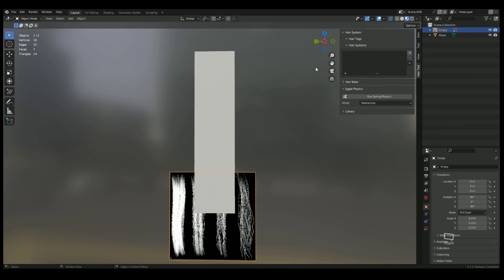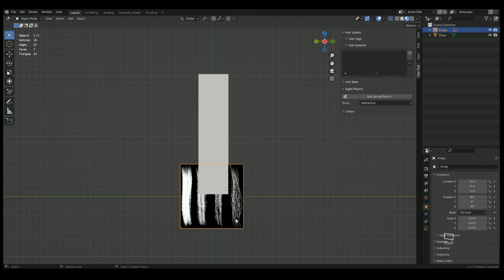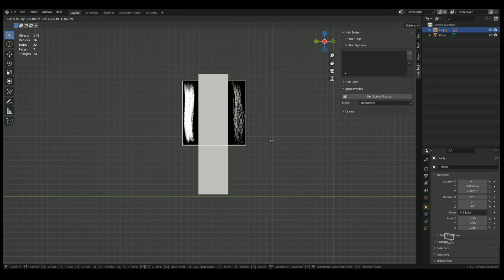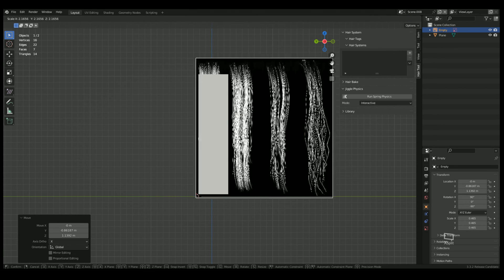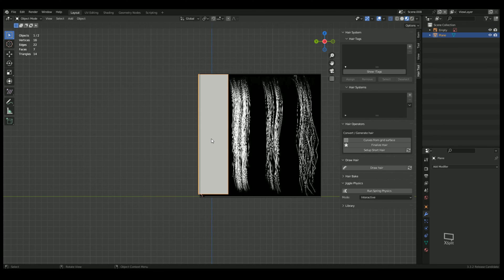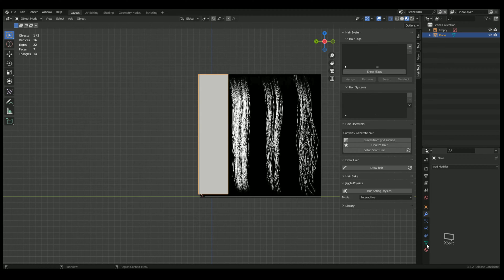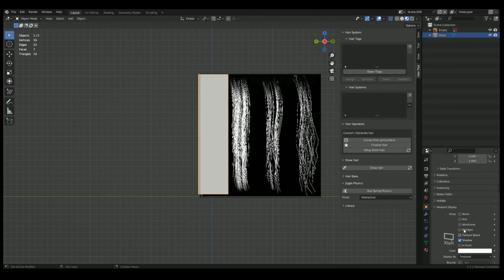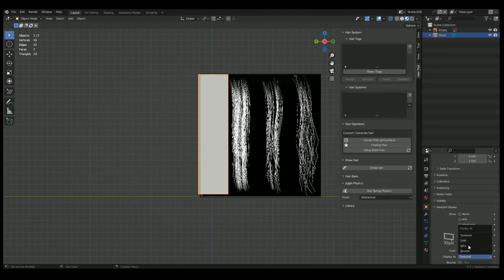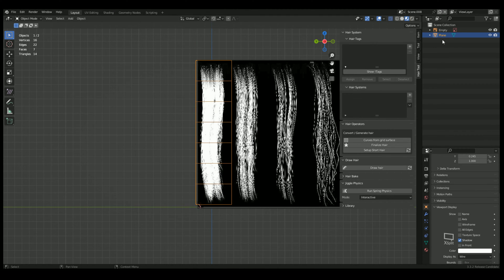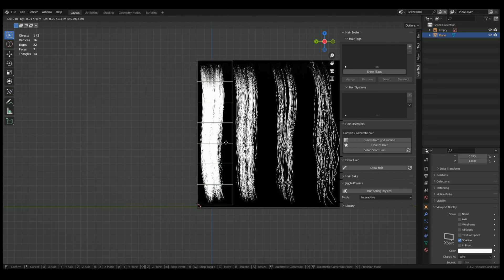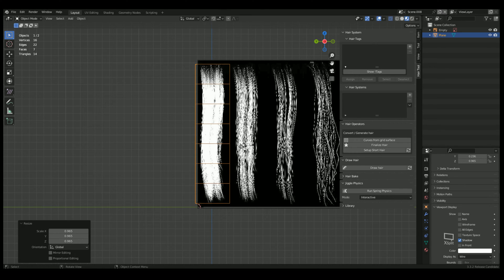We're going to make this a similar size. Click on your hair card, we're going to change the visibility to wire. There we go. Now we can line it up to our hair card.